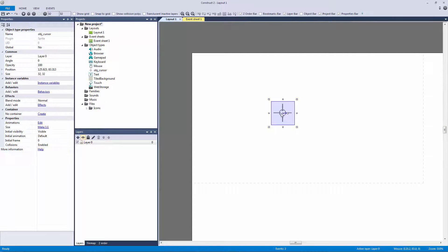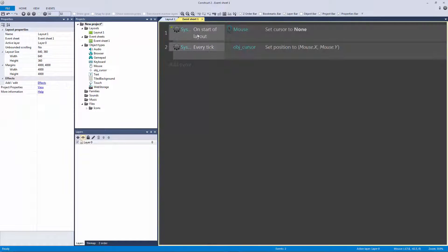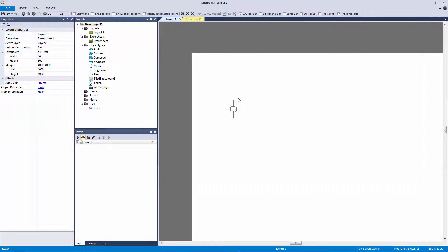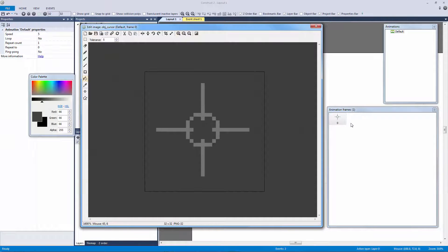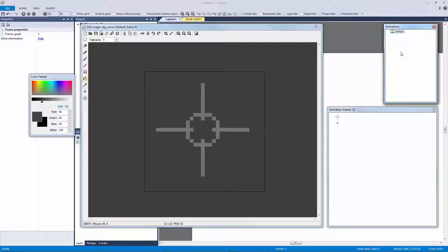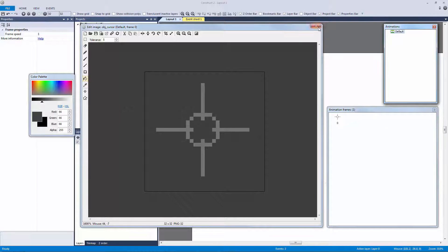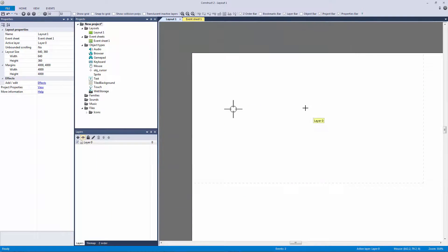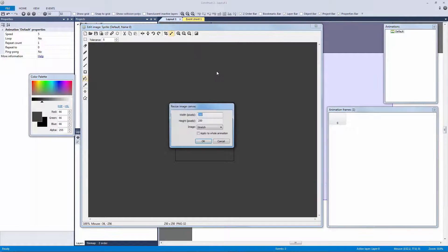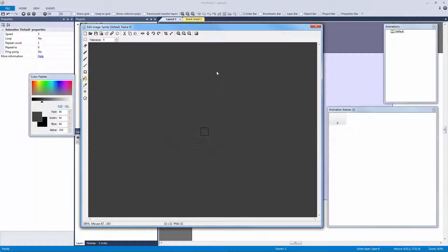Now if our object is over something, we now have the full control of this object being a sprite versus before, versus using the mouse plugin to actually control this. Now we can actually detect to see if we're over something, and if we're over an object we can switch the animation frame or the animation itself to be a different color.